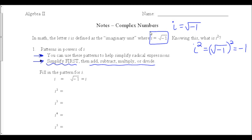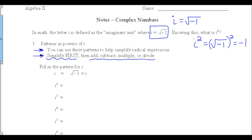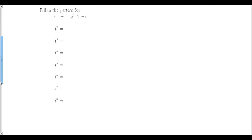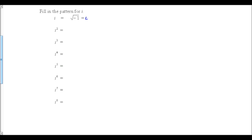Let's start out and fill in these patterns for the different powers of i. We start with i, which is the square root of negative 1, just a plain old i. i squared is the square root of negative 1 squared, which we said was negative 1.